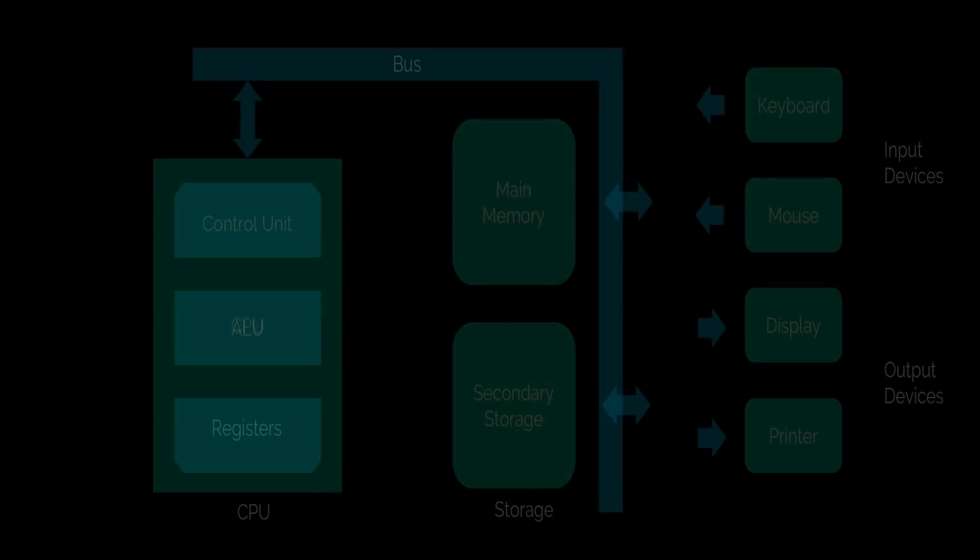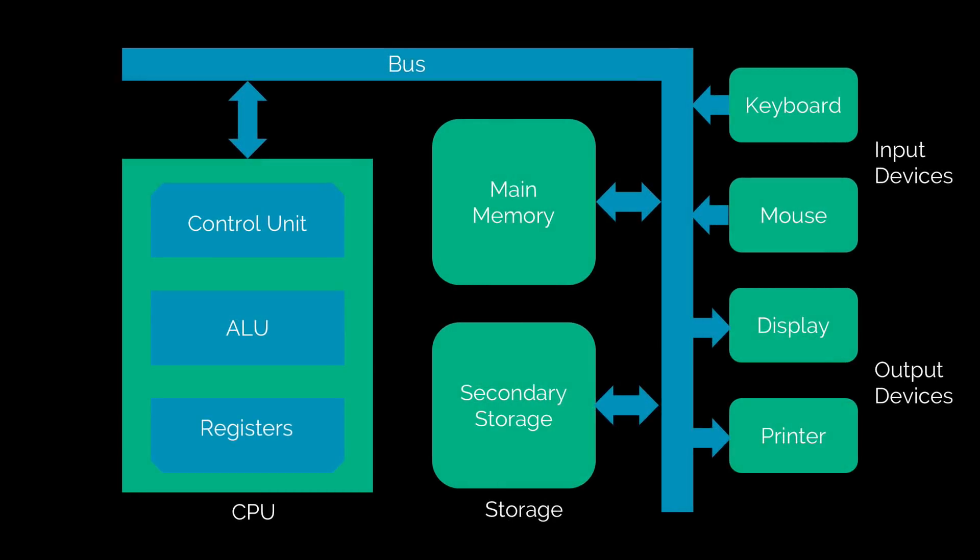First, let's start with the structure of your computer internally. Now there are several parts here that you can see. Let me walk you guys through some of them.